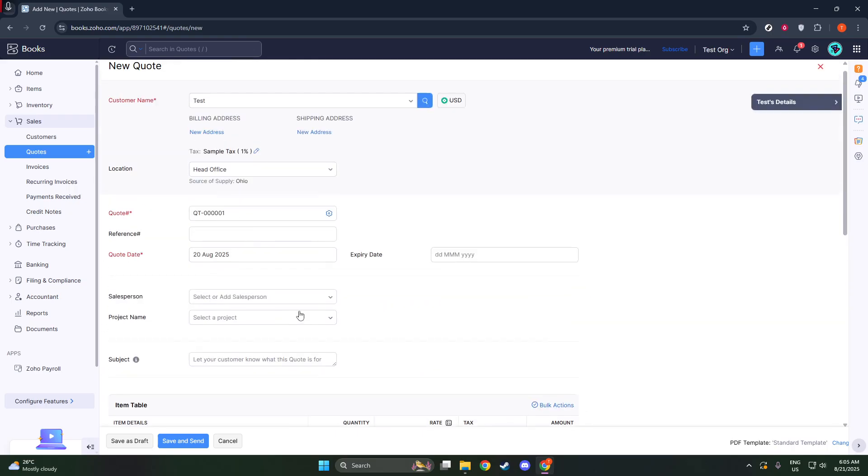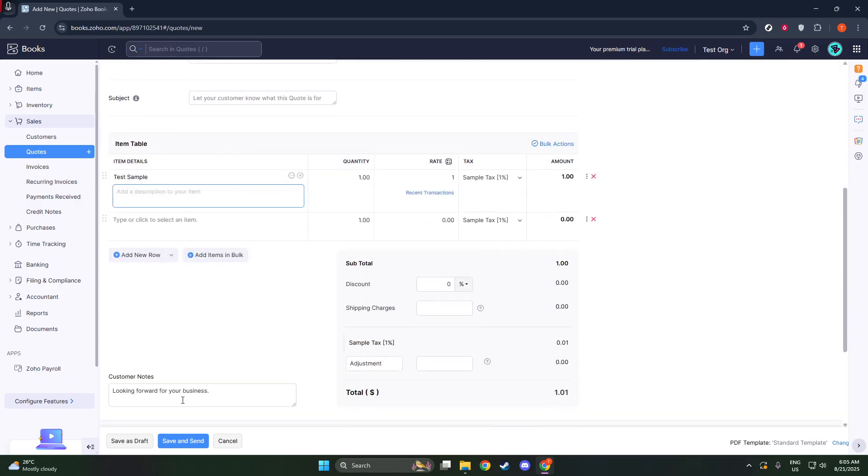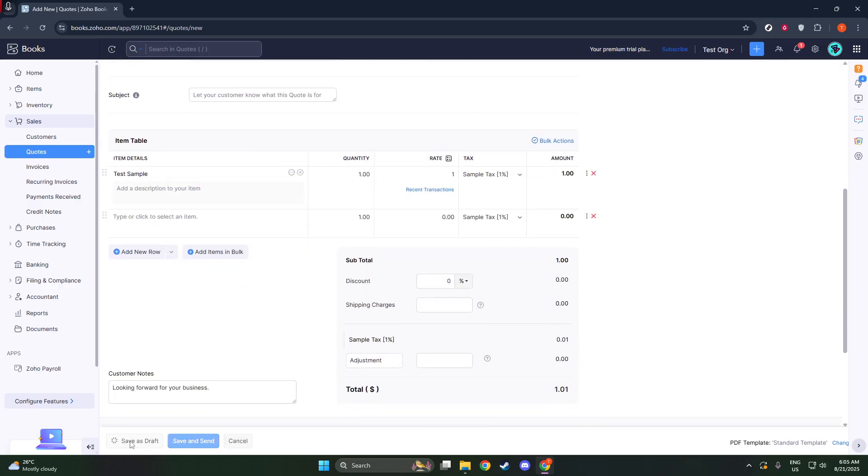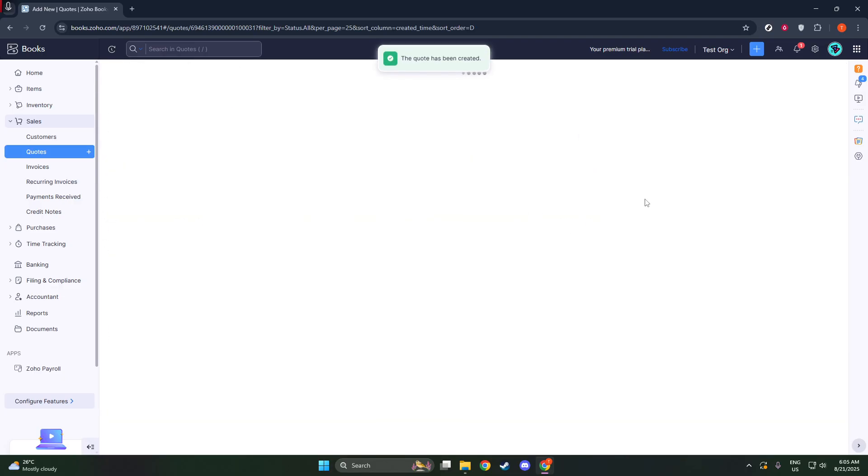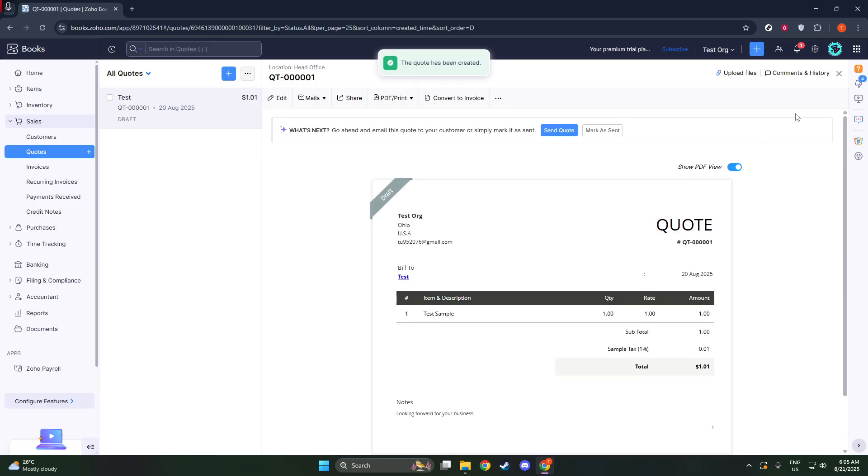Next, let's make sure your document looks the part by updating the template to clearly identify it as a Proforma invoice. This requires a little customization within Zoho Books, so let's dive into that.